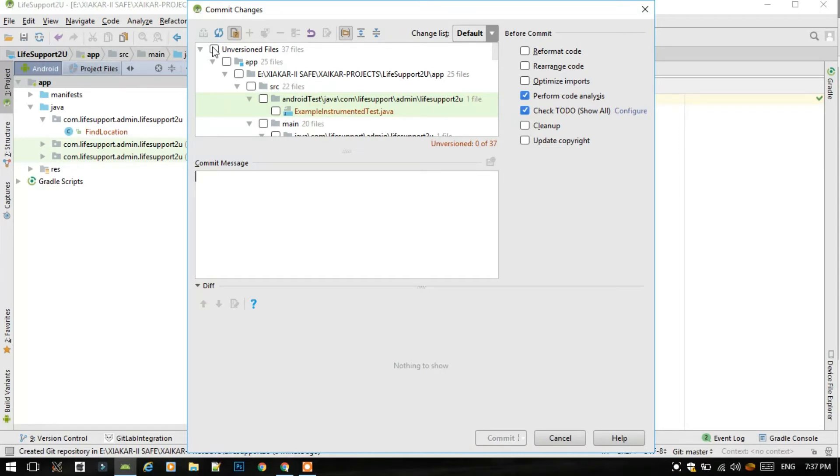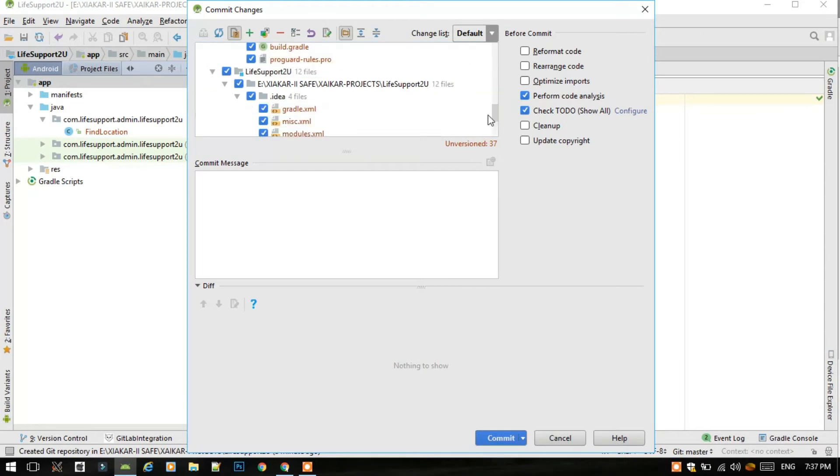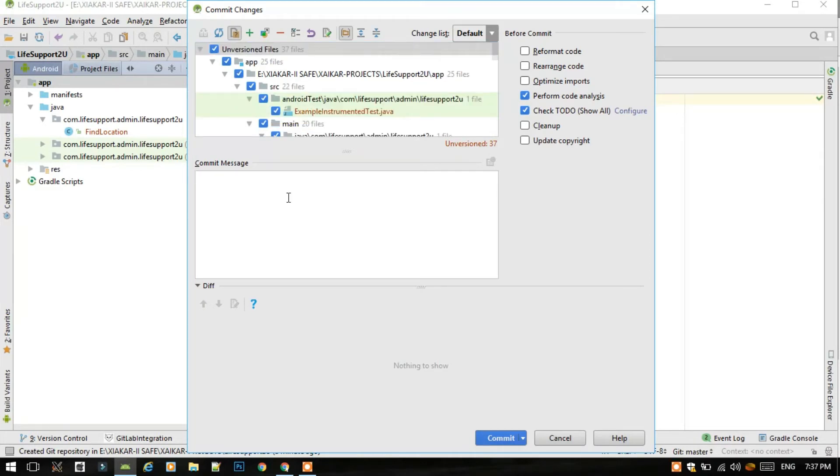So if you are doing for the first time and no other teammate has pushed or committed to the GitLab website, then just select this first checkbox. It will select all the files in the project. Write a commit message. For example, I will write as it is my first commit, so I will write first commit.